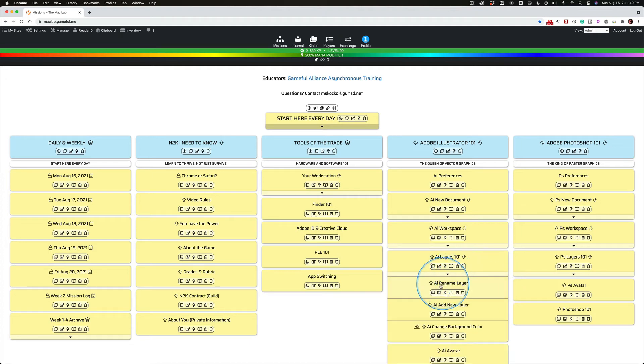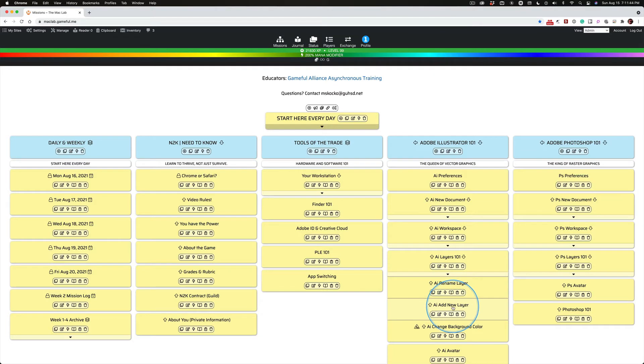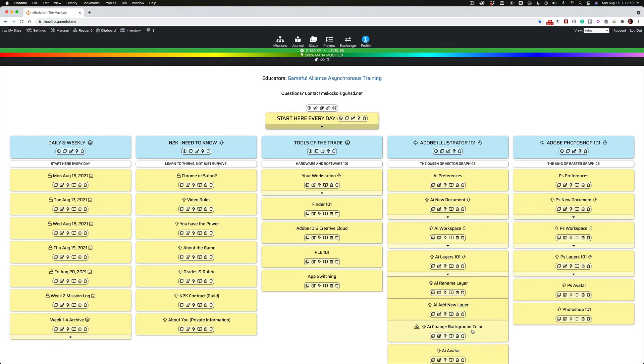Just like you learned a lot more than just renaming layers or adding layers, you're going to learn a lot more than just changing the background color in Illustrator.